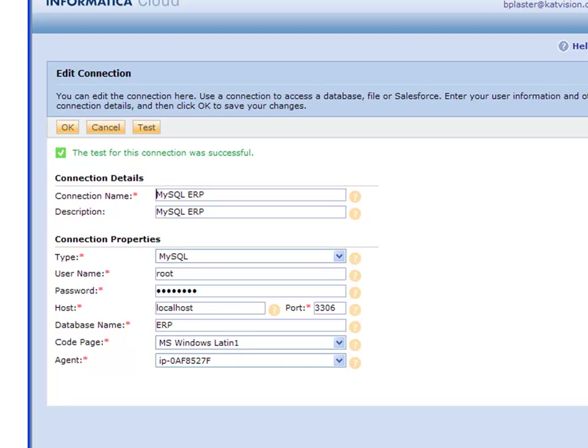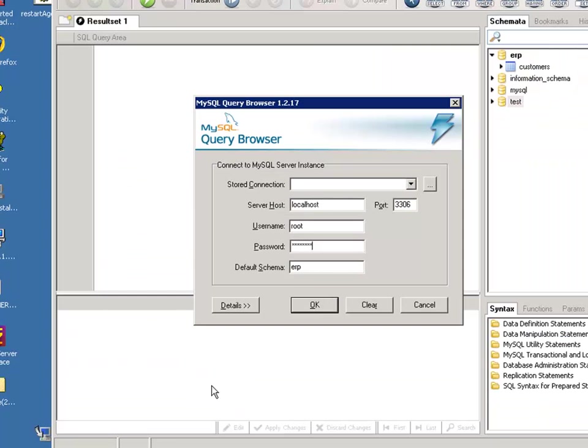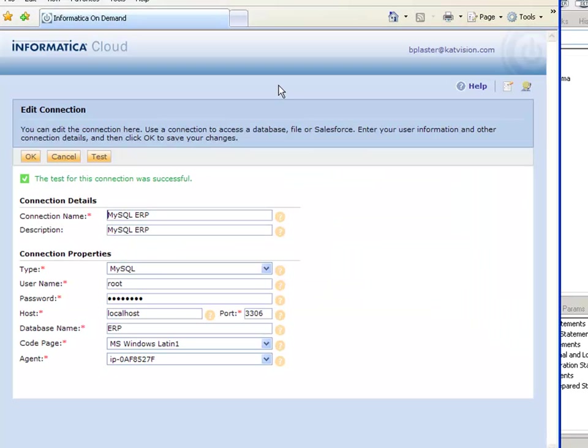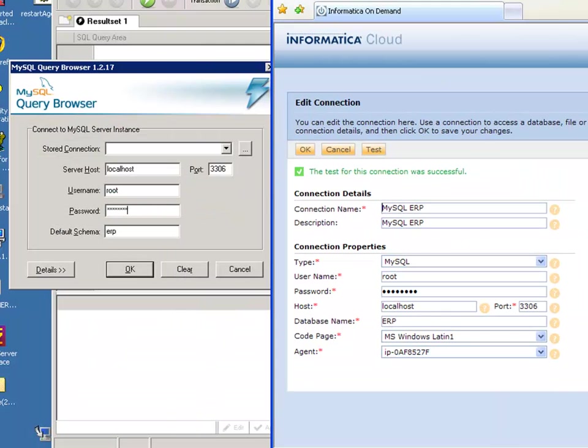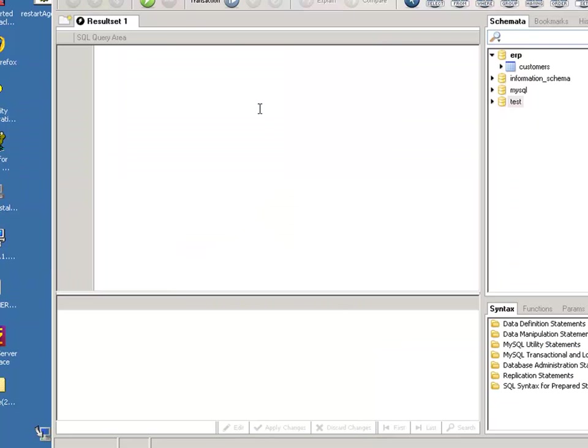Let me show you the MySQL setup I have. I can bring up Informatica Cloud, enter localhost as the server name, port 3306, then root and my password, with ERP as the default schema.